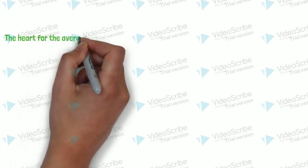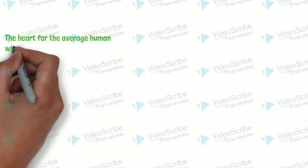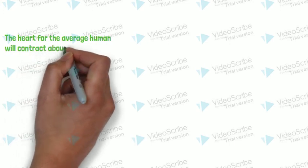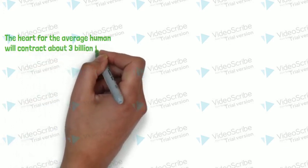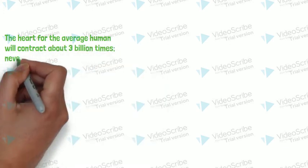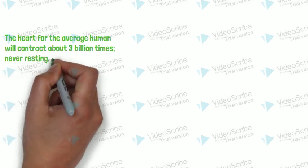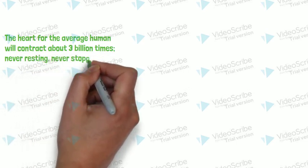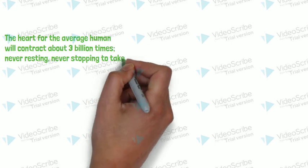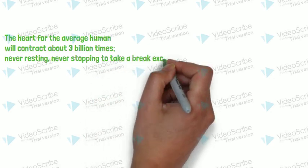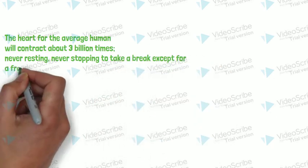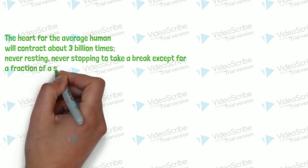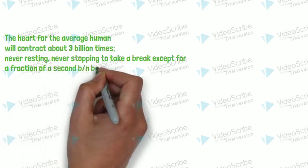The heart for an average human will contract about 3 billion times in his life, never resting, never stopping to take a break except for a fraction of seconds between two beats. Between two beats there is gap, except that throughout our life heart never resting.